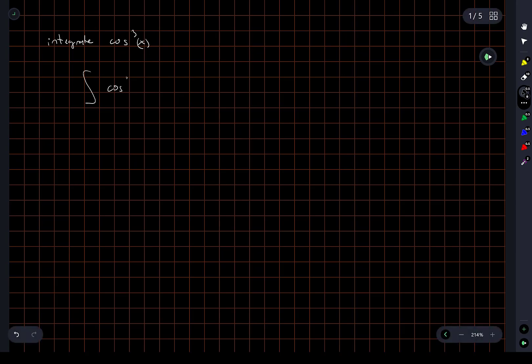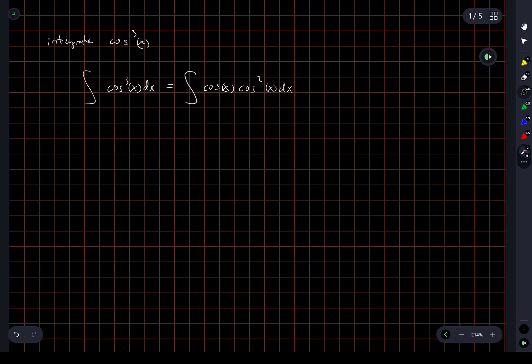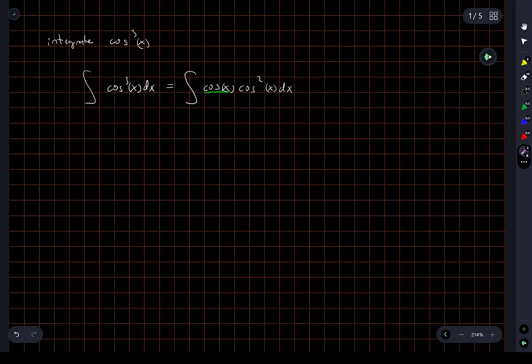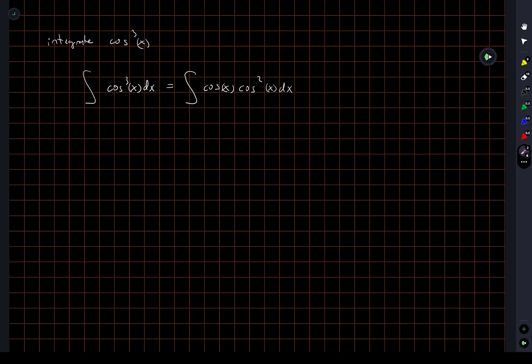The integral of cosine cubed dx is equal to the integral of cosine x times cosine squared x dx. Having written an integral like this, if you have a product of two functions — one that you know how to differentiate and one you know how to integrate — then integration by parts is appropriate. In fact, I know how to integrate or differentiate both parts, so we might even be able to do this in two ways.